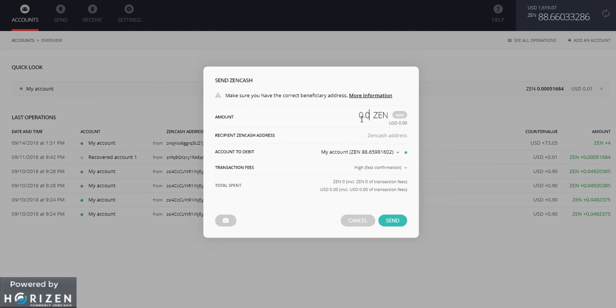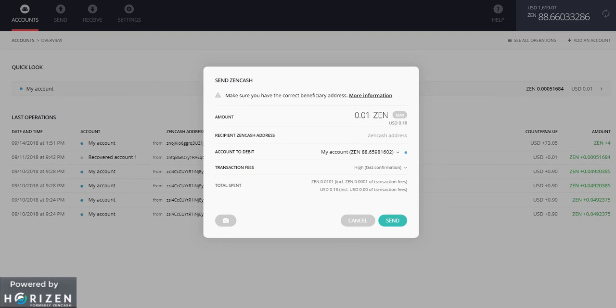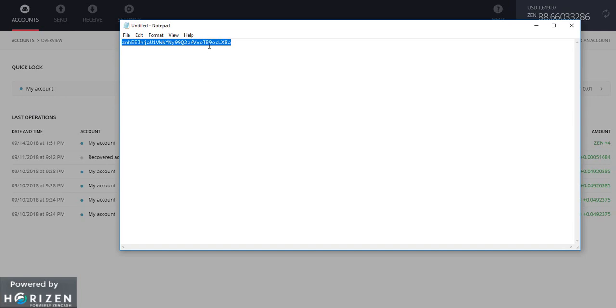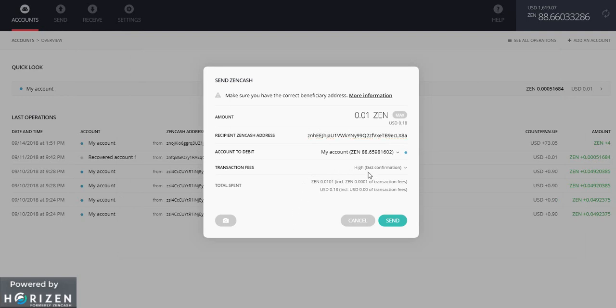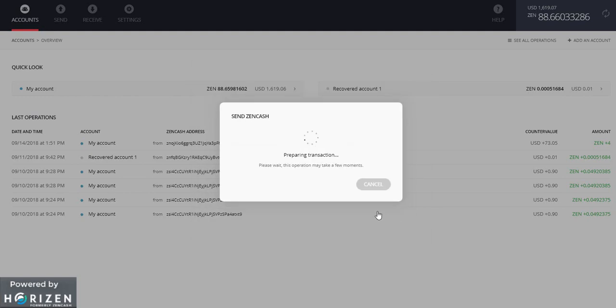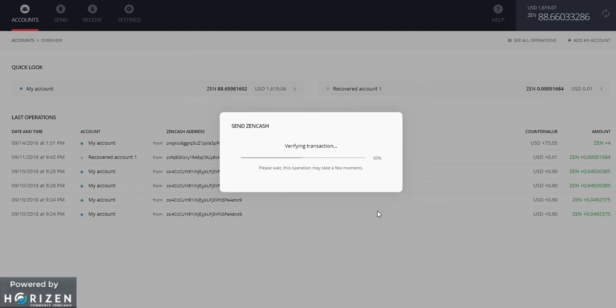I will again send 0.01 zen to my address. Let me copy the address back. Over here. And high confirmation fees. Okay send. Preparing the transaction.